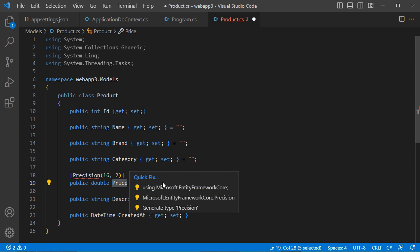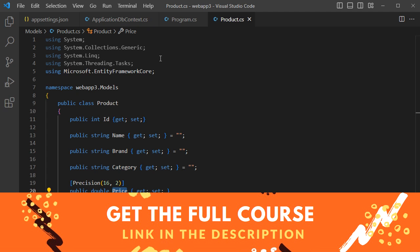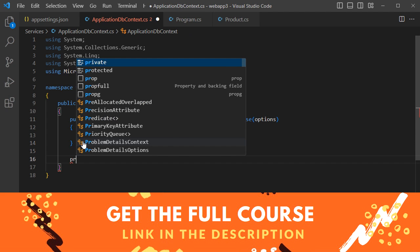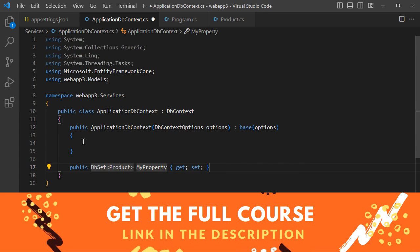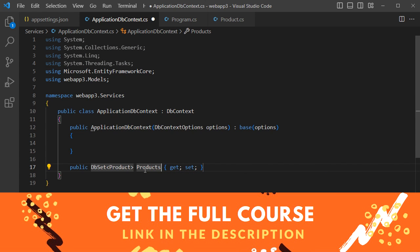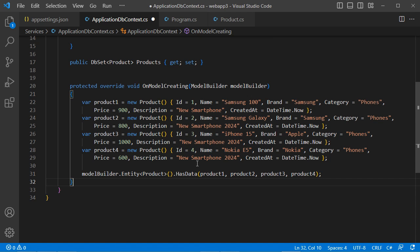Add the required package and save the file. Then in 'ApplicationDbContext', create a new property of type 'DbSet<Product>' called 'Products' — this will be the name of the table in the database. We also override the 'OnModelCreating' method to initialize the table with four seed products.